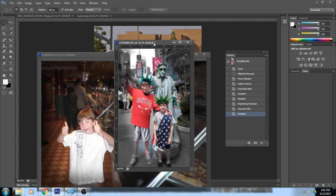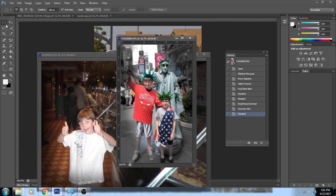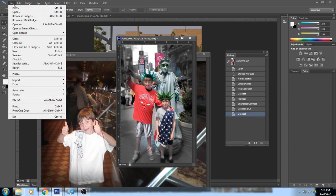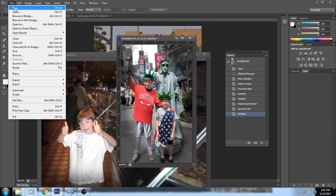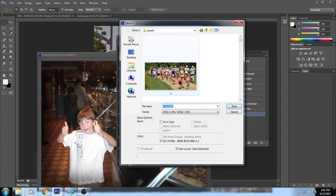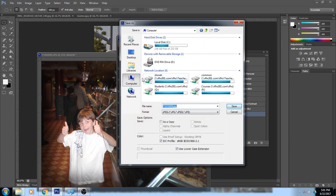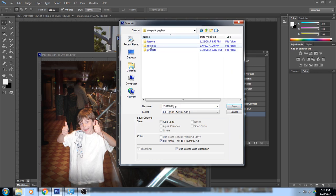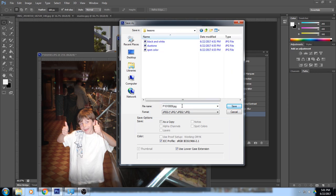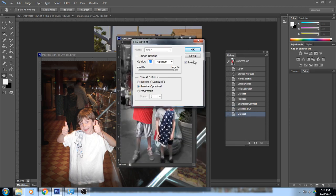Using either the rectangle or elliptical marquee, go ahead and make a vignette, then go to File > Save As, save it in your lessons folder, and call it 'vignette' — V-I-G-N-E-T-T-E. Click Save.